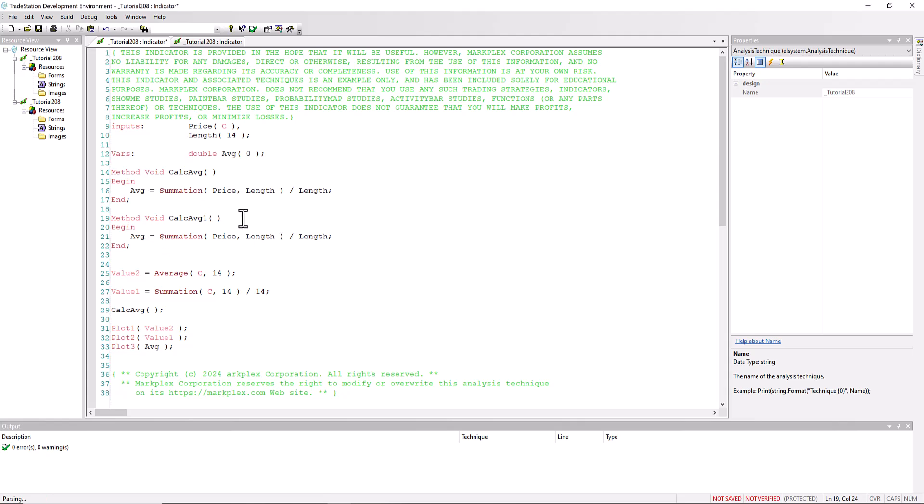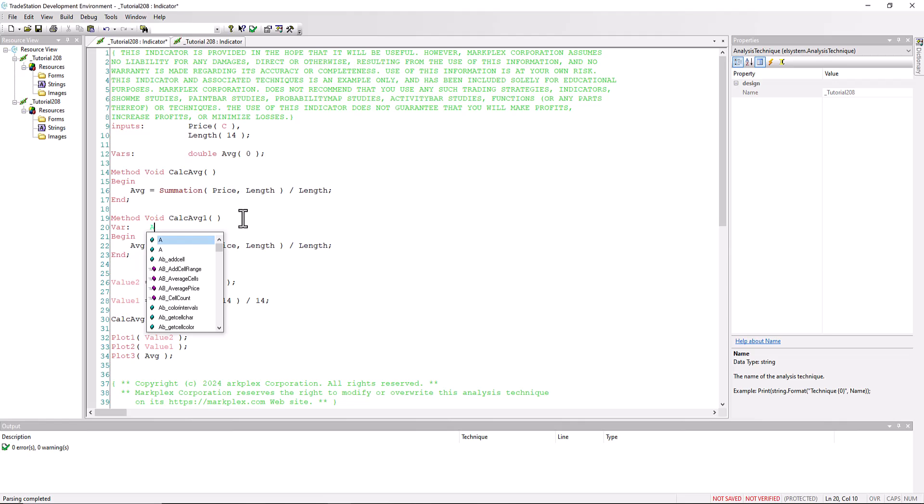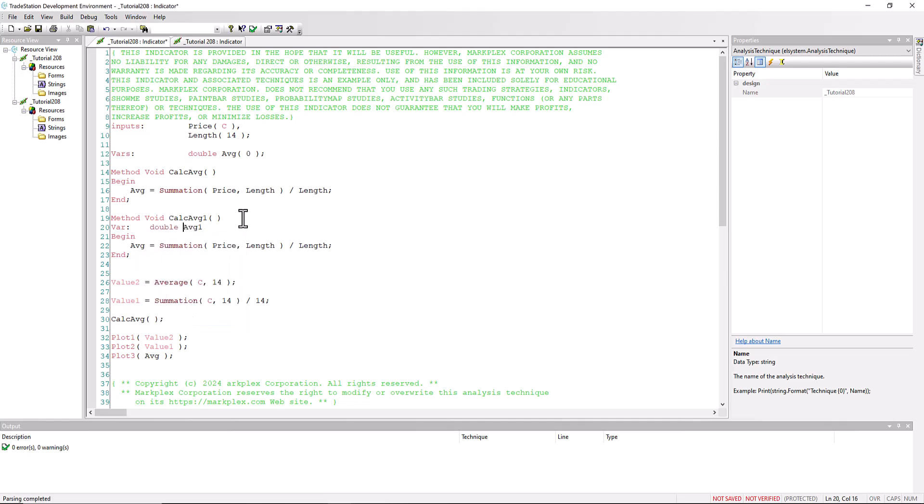And what we're going to do this time is we're going to declare a variable just inside this method. So let's call that average one. We need to tell it what it is, it's actually a double, and we're not putting any value in brackets, so we don't have brackets. And then this is going to be average one, and we've got the summation there. This is calculating something in the method.